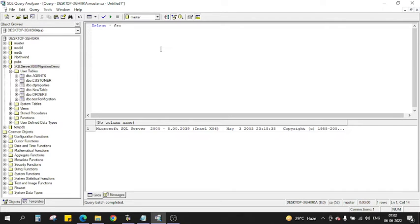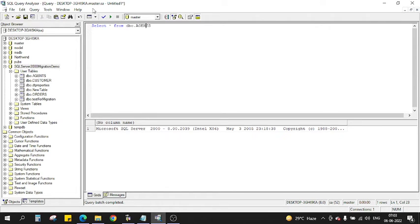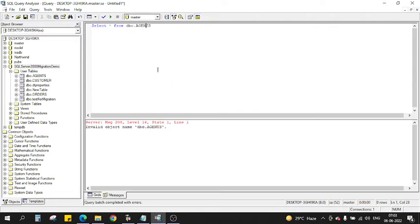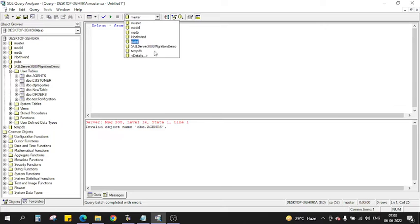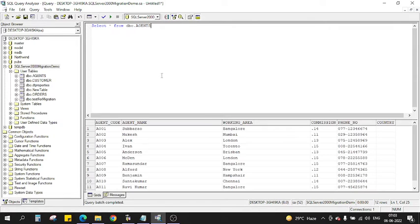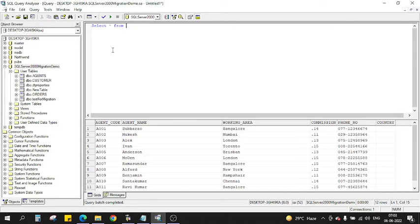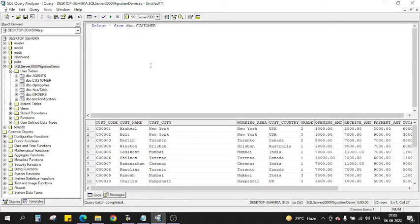Let me show you what data we have in this table. This table already has some data. These tables already have some data in it if you see, like in the Agent table.